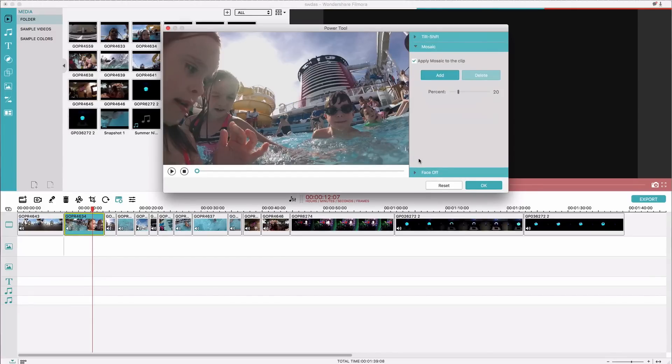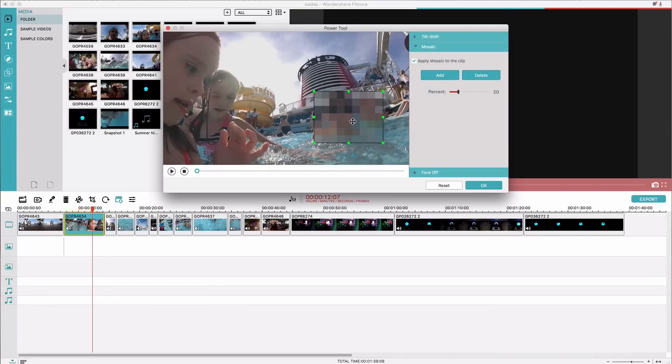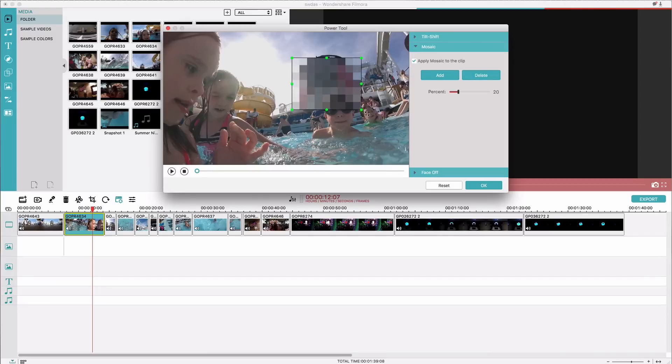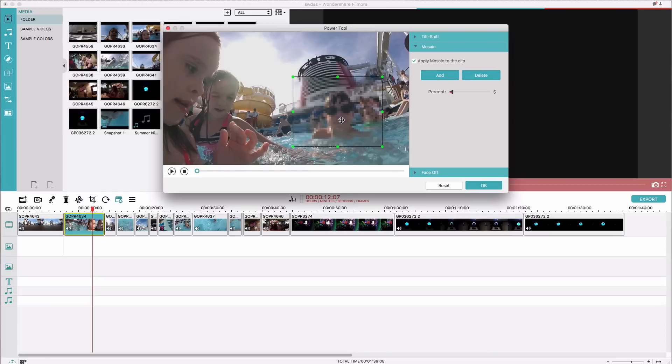The mosaic function is really cool. What you do is you hit add and it's going to give you a rectangle that you can change the size and you can basically blur out anything you want in your clip. And then you can adjust how blurred out it is, so maybe it's only a little bit blurred out. That's pretty cool. I really like that. It's a really neat function.